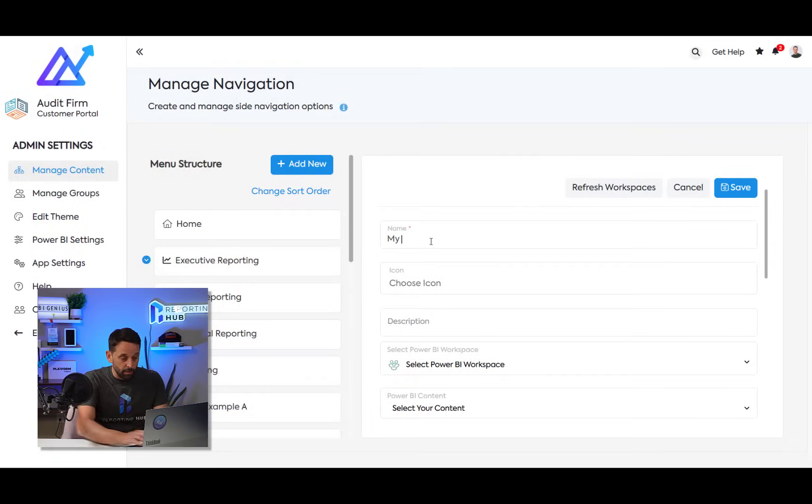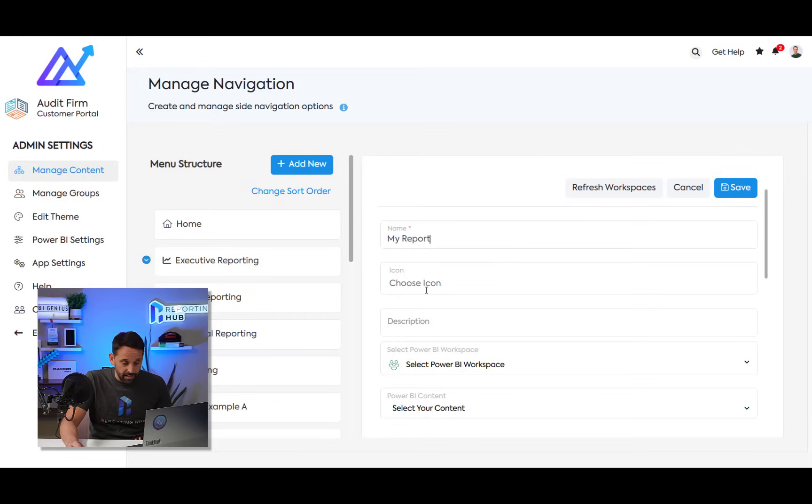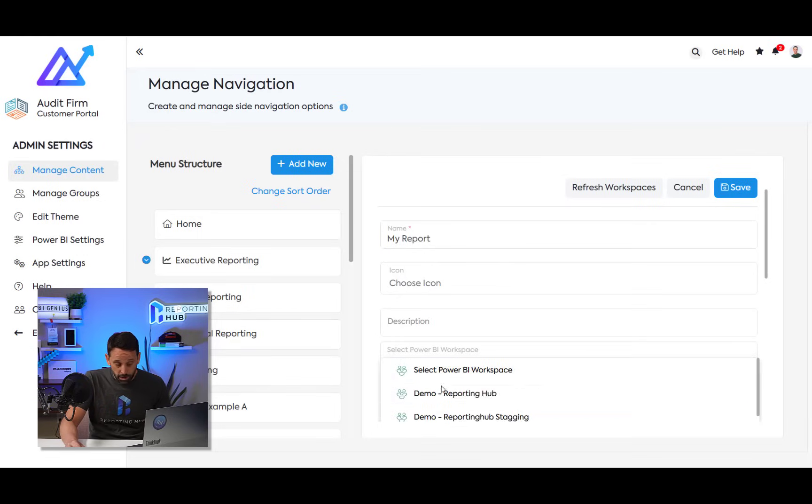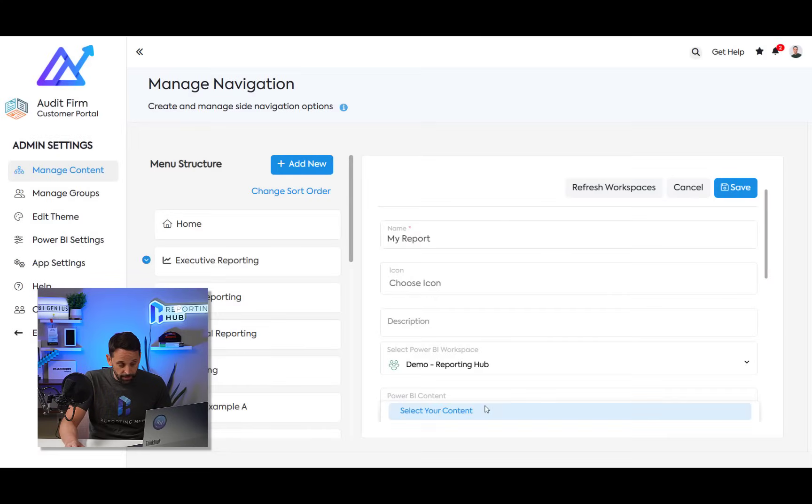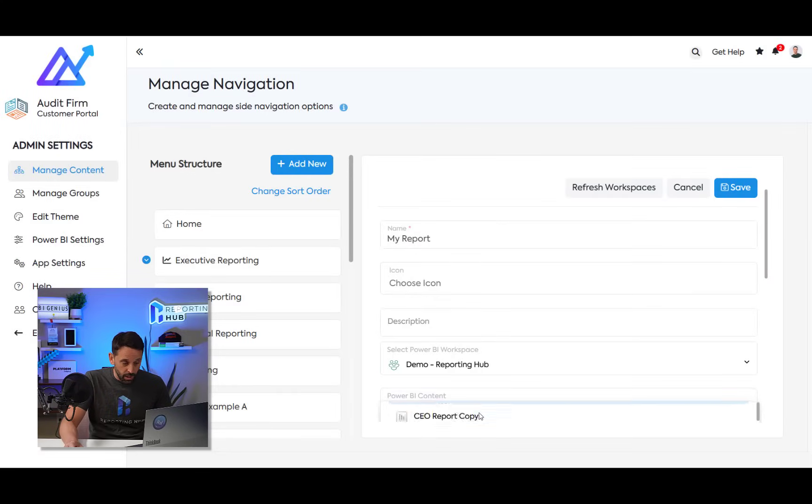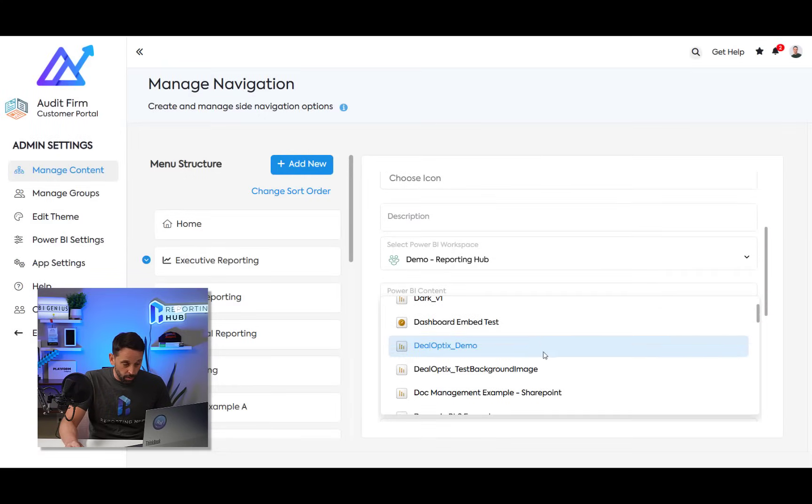I can put an icon if I want to. I can select the workspace that I want to fetch my content from. And I can simply select and choose the report that I'd like to embed.